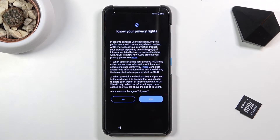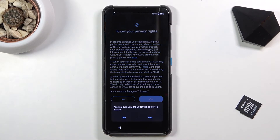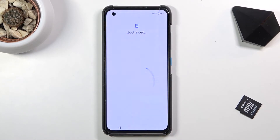Now we have the 'Know Your Privacy Rights' section. At the end there's a question asking if you're above the age of 16, which I guess is a legal thing regarding what data they can collect if you're below 16. Let's select no and progress further.